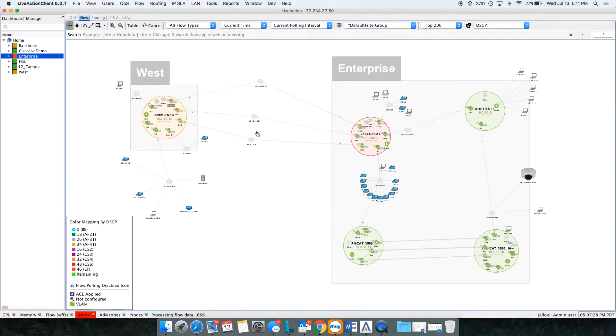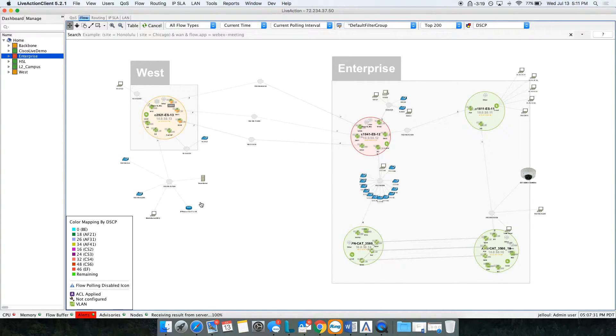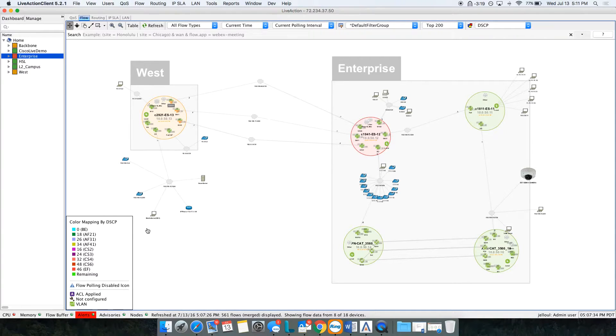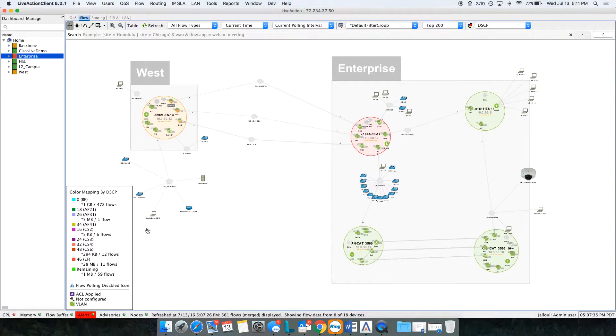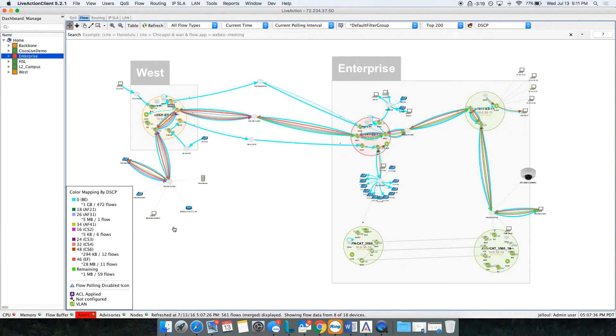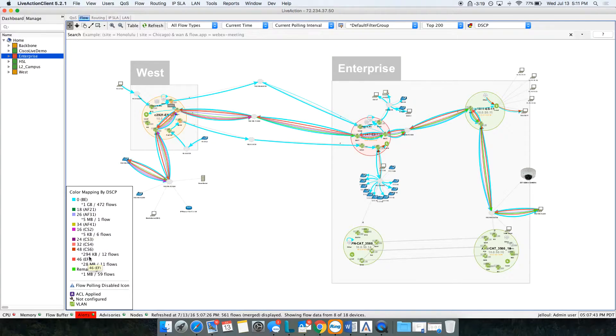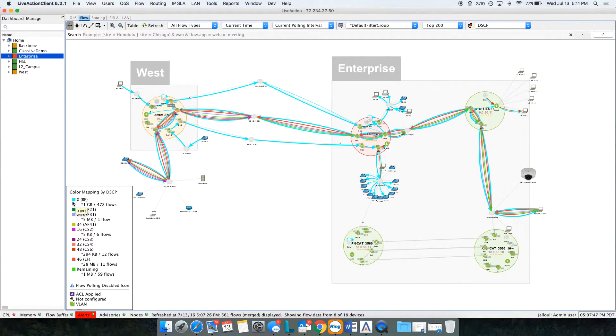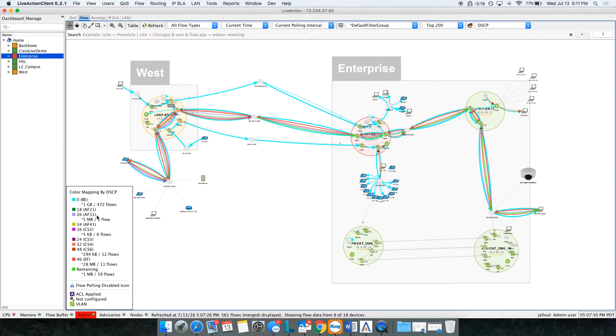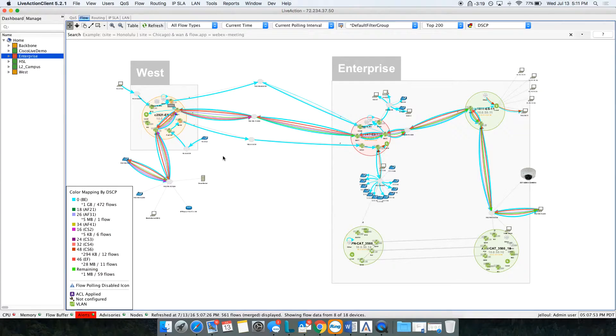I'm going to refresh my topology and Live Action will now stitch all the conversations going across my topology and display them for me. Now I can see I have blue, red, green, and different colors on here. The different colors represent different DSCP values. Blue is best effort, green is AF21.